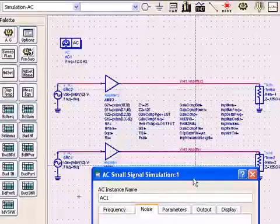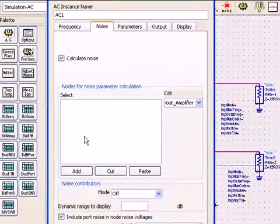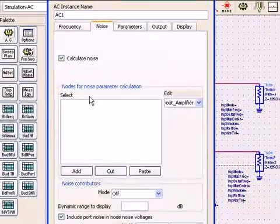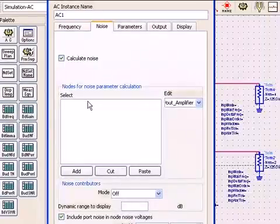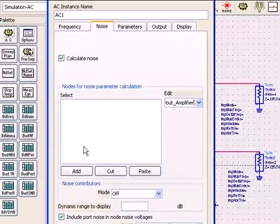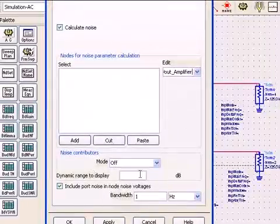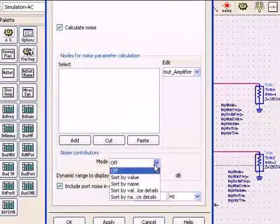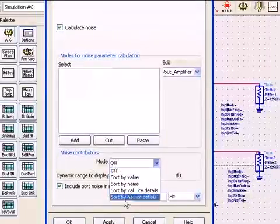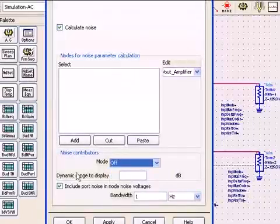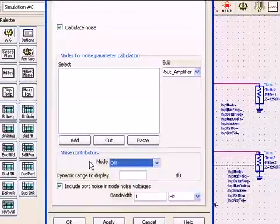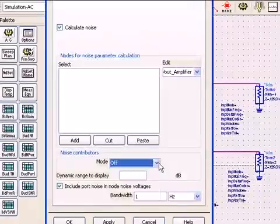And that would give you the noise at those nodes, and that's what the noise settings are here when you add or cut or paste. The noise contributors here, the mode is turned off, but you can sort them by name or value, so that whatever contributions there are in the data set are organized this way.